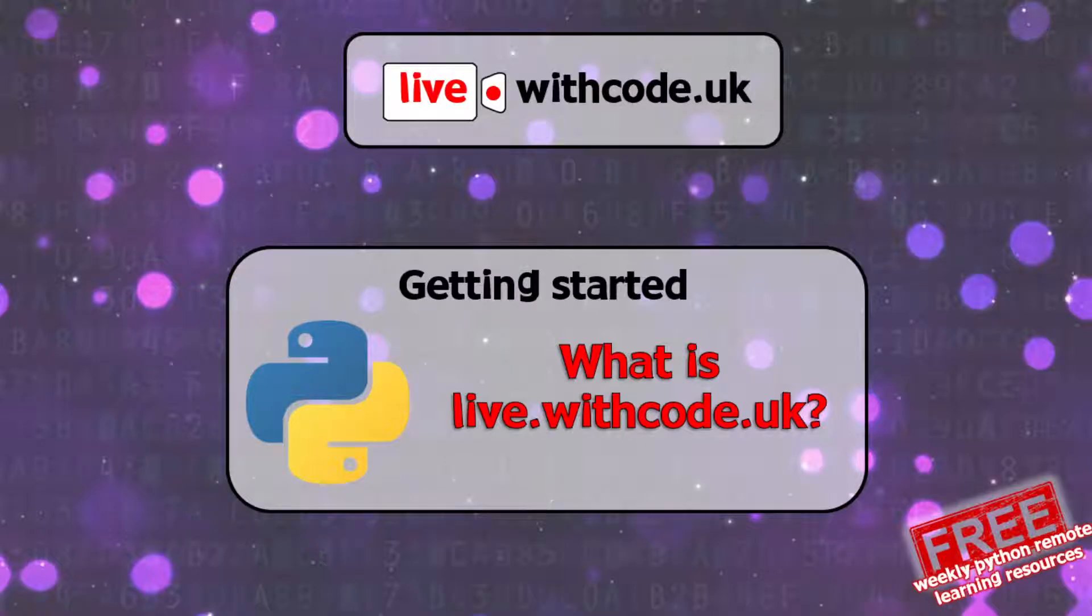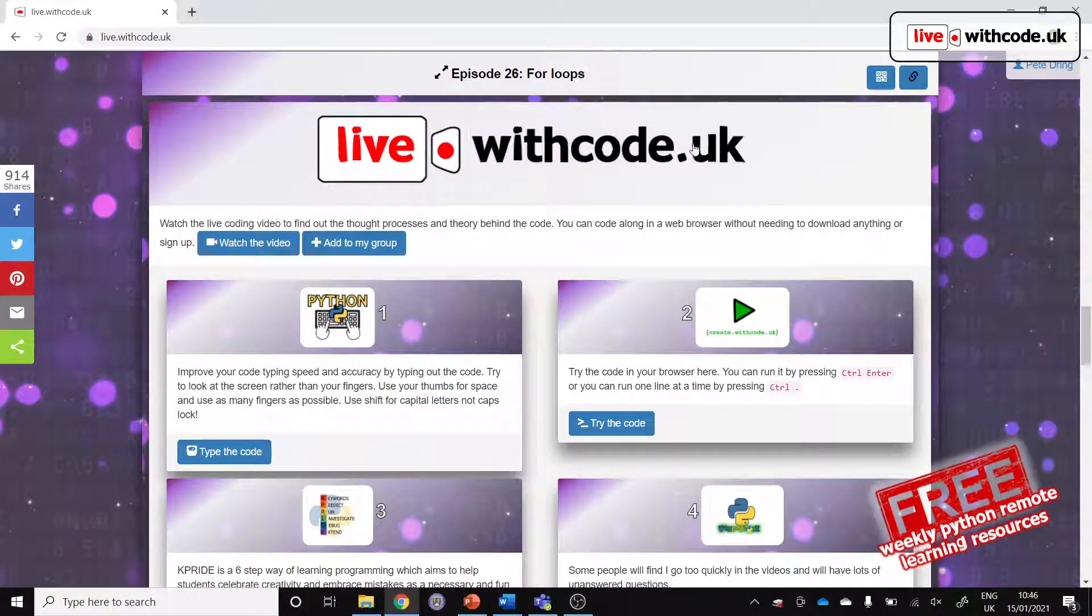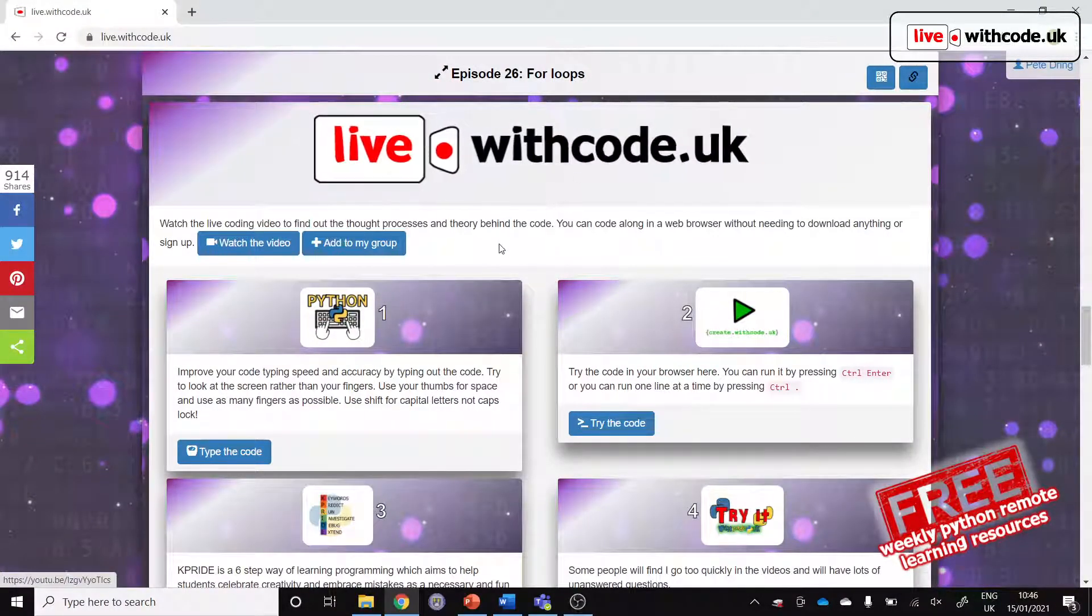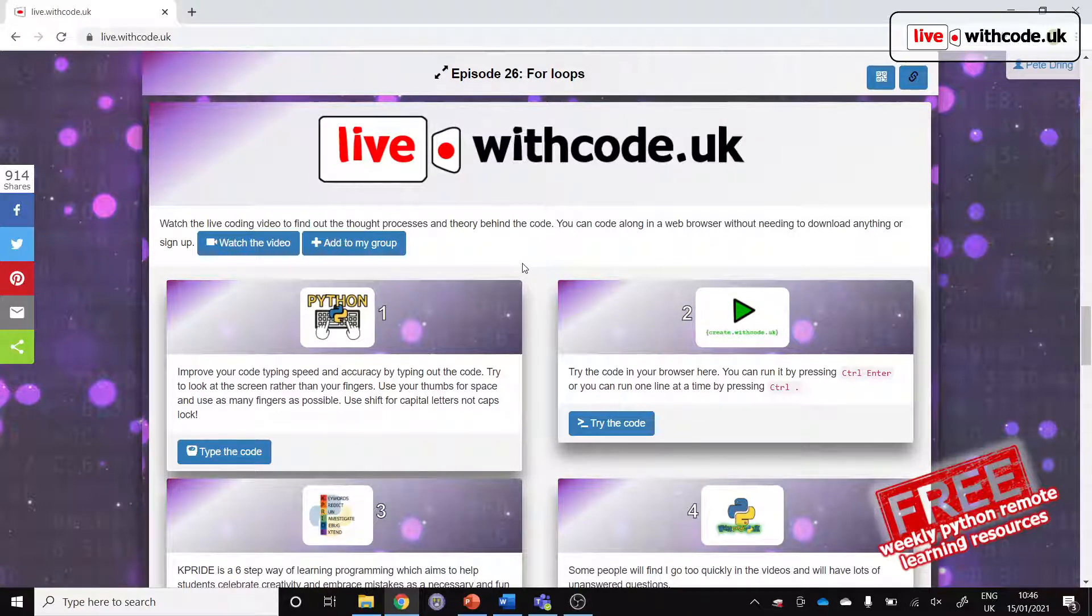Hi, this is Mr. Drain from Fulford School and this video is for students, parents, and teachers who want to find out what live.withcode.uk is and how you can use it to improve your confidence and your students' ability with Python programming.